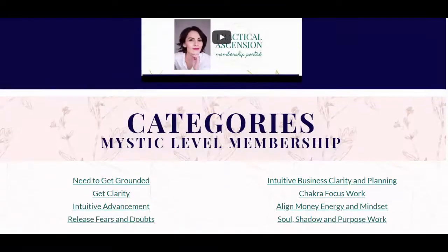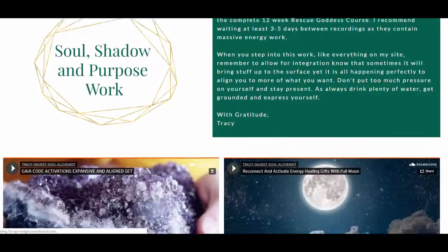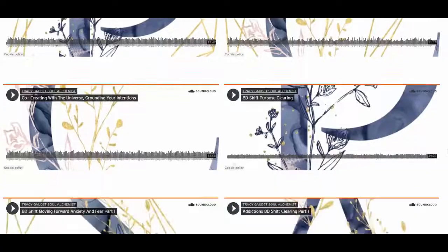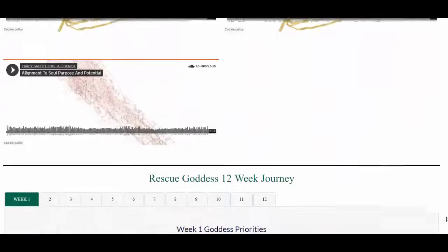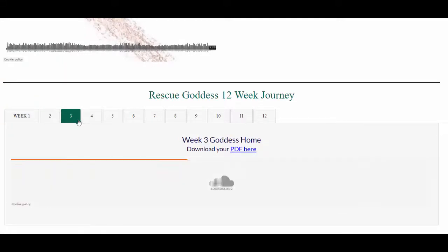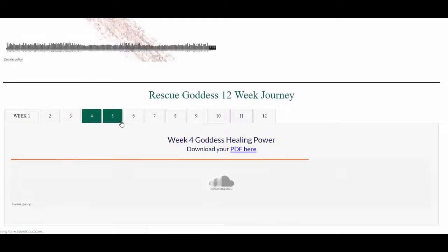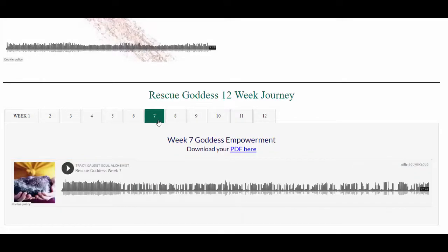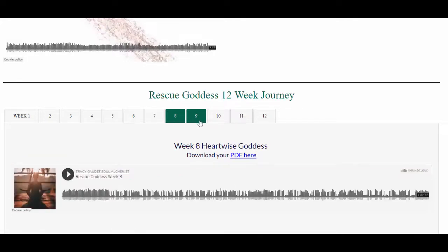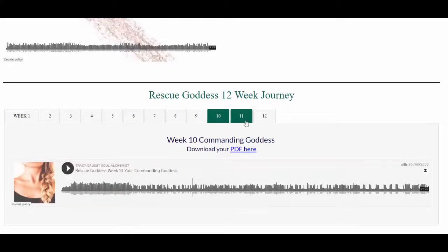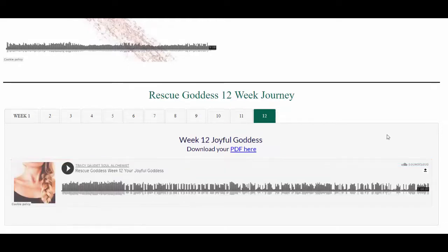Scrolling down, we're going into 'Soul, Shadow, and Purpose Work.' This has all kinds of recordings to help you move deeper into this work. At the bottom you'll find another full 12-week course called 'Rescue Goddess,' where each week you move into different aspects of your inner goddess with teaching, a guided journey, an energy healing, and an energy activation. You can listen to them individually or do the entire course — I recommend spacing sessions at least three days apart to absorb and integrate the energy healing from each one.